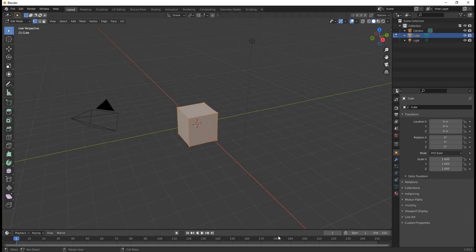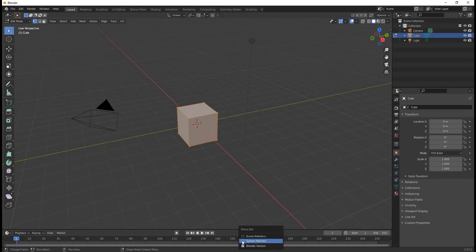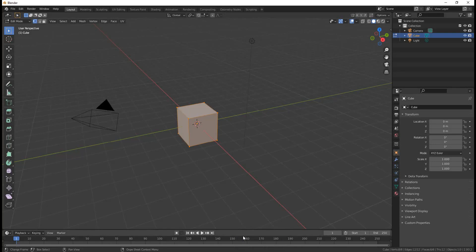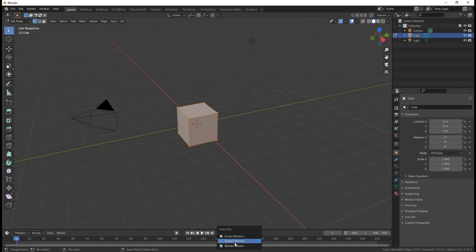If you put your cursor on the status bar and right-click it, it gives you the option to display several different things in the status bar. For example, the scene statistics are incredibly useful. It will also let you see how much memory you have. It will let you turn off that Blender version if you want to.